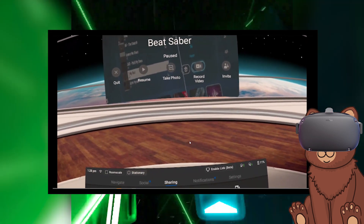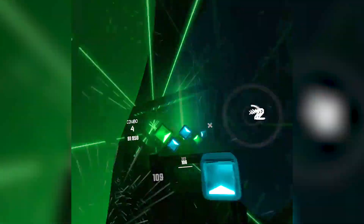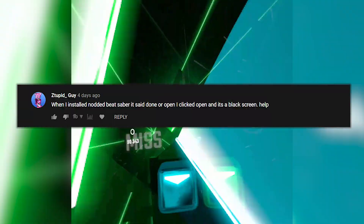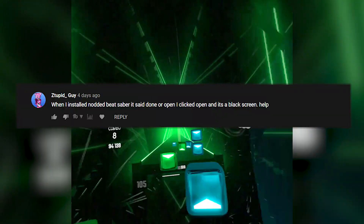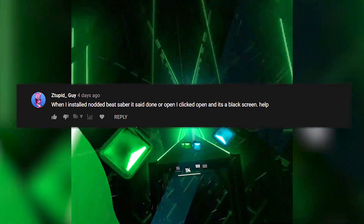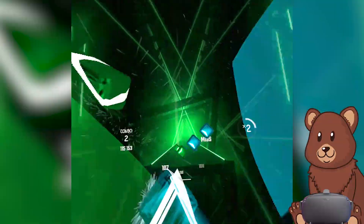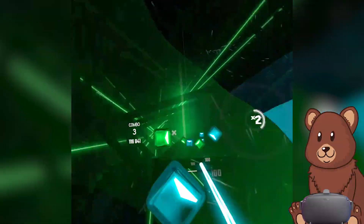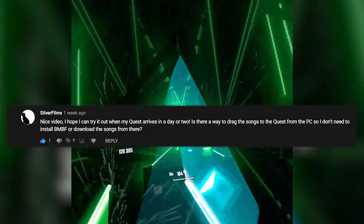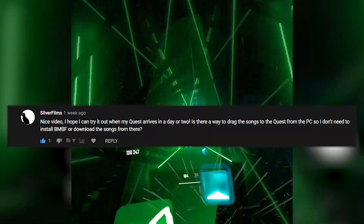After I modded Beat Saber and opened it back up again, all I saw was a black screen. To solve this, just try restarting your headset.